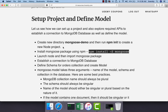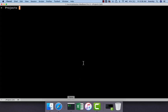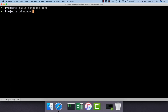First of all, we need to create a new directory. In our case, the directory name is Mongoose Demo. Then we have to run npm init so that we can create a simple Node application. Here I am running mkdir Mongoose Demo, getting into that directory, and then running npm init, which will take care of creating a simple Node application.